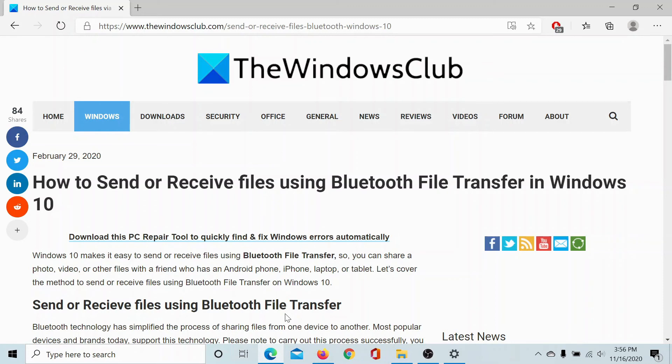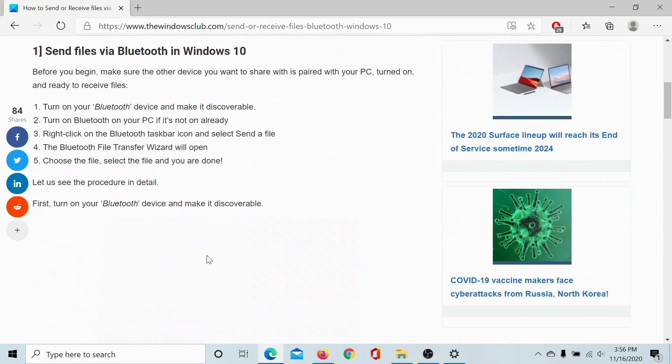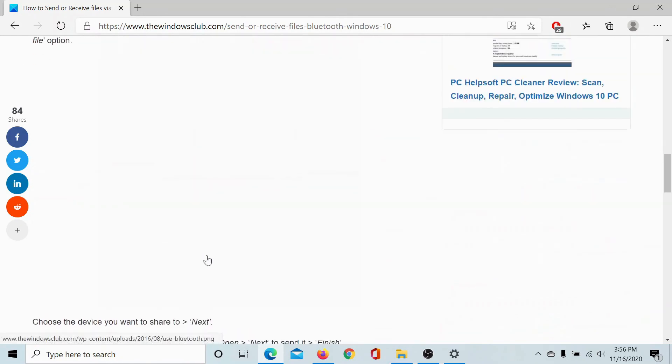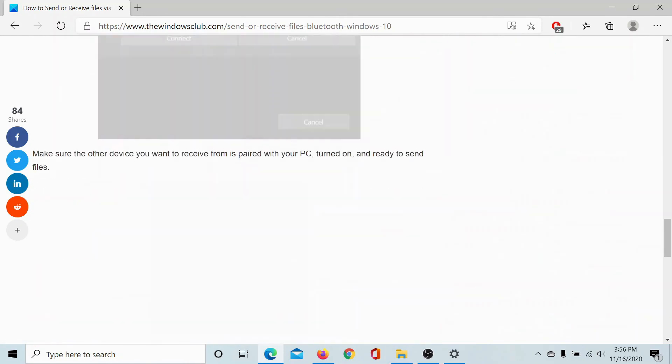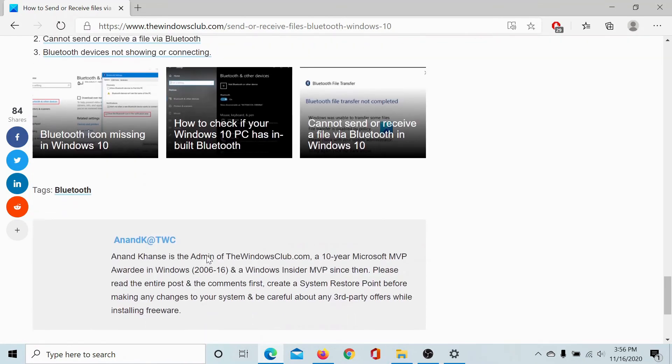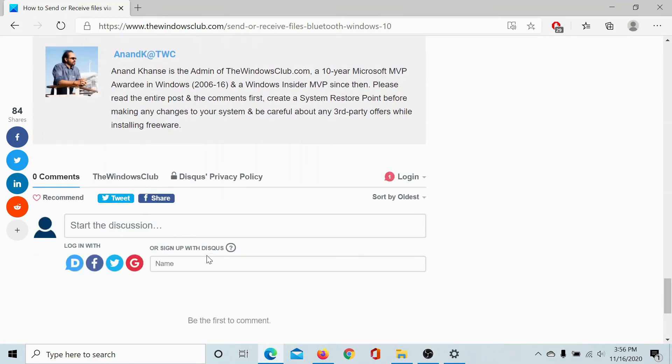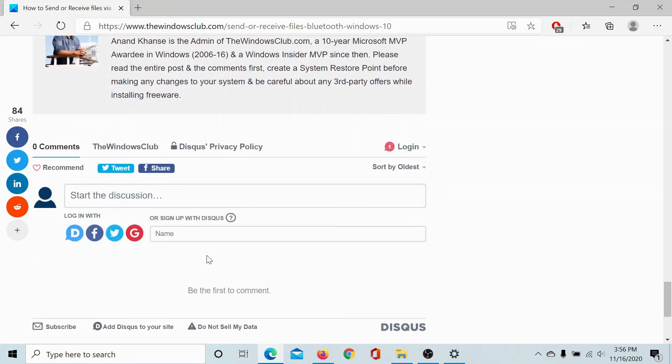We have shared the link in the description section. Scroll down to the comment section and write your queries. We will surely answer to them. Do not forget to subscribe to the channel. Thank you for watching this video and have a nice day.